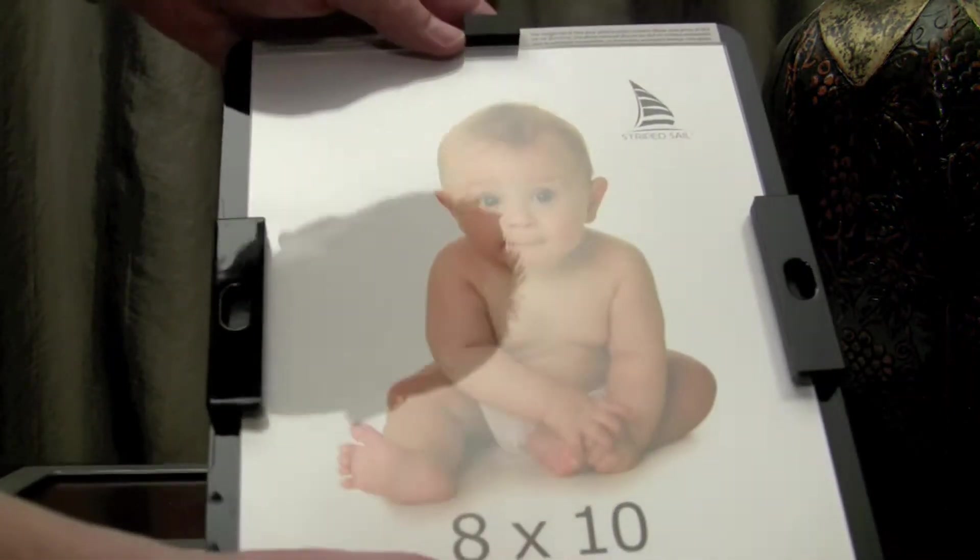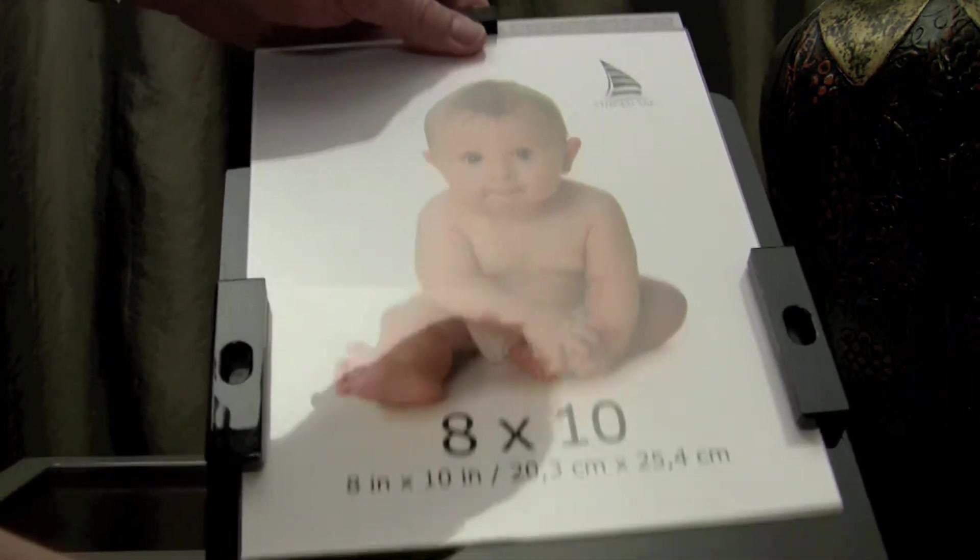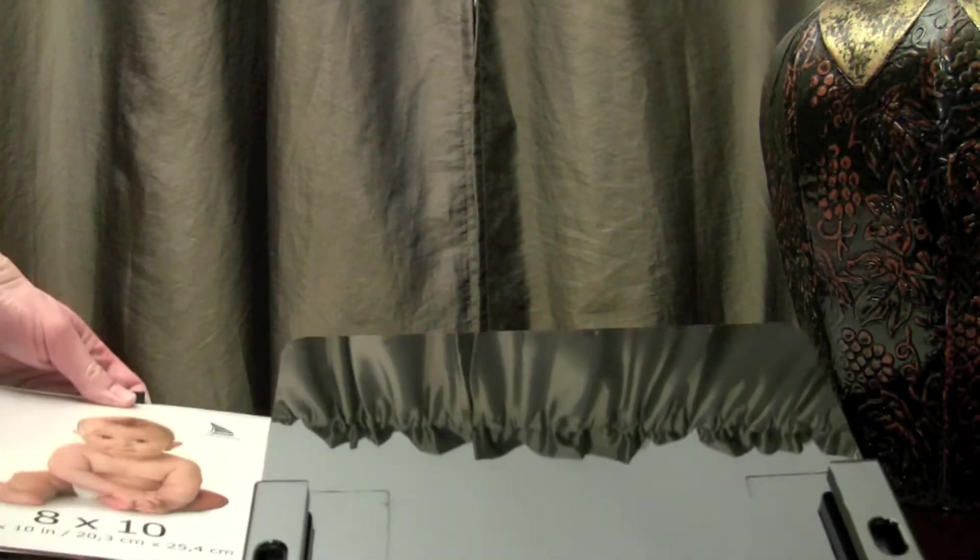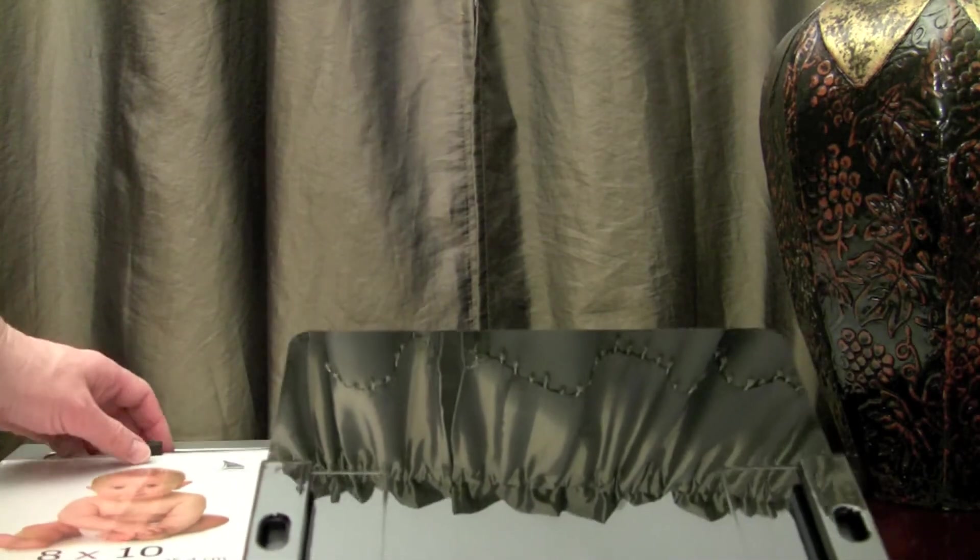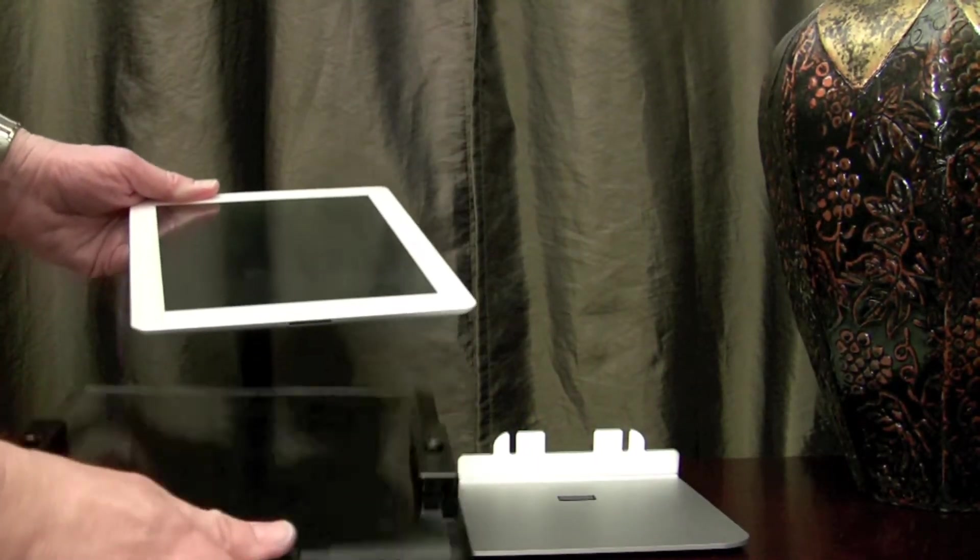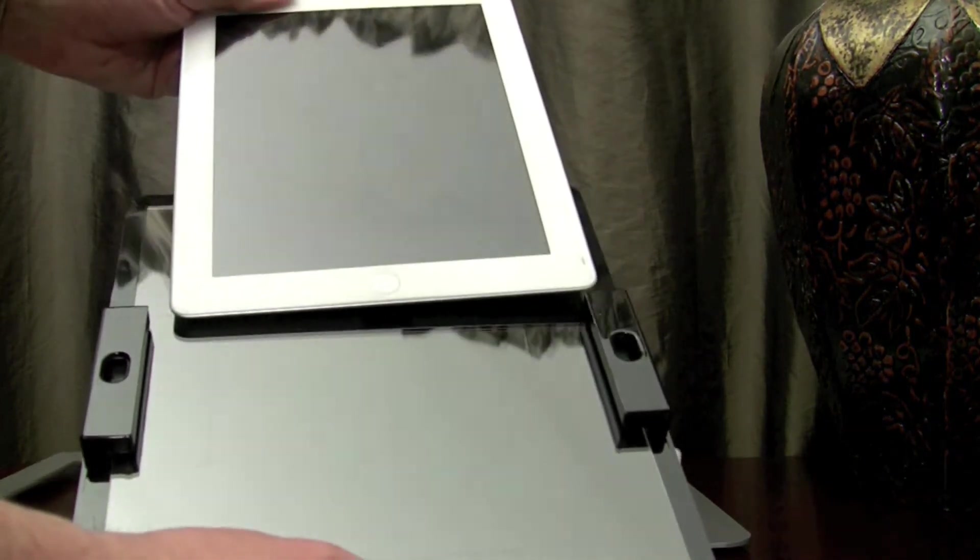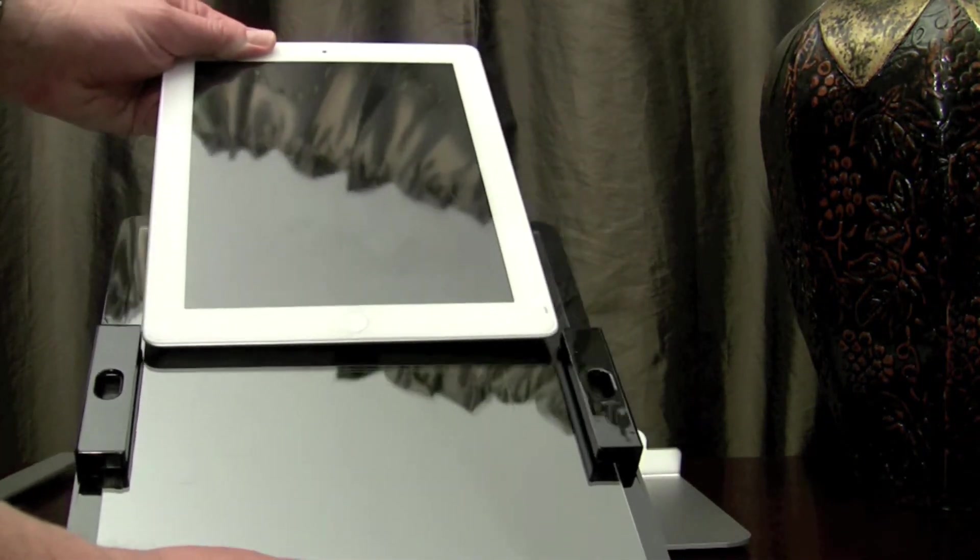Now the other cool thing about this MyFrame is when your iPad is not in, it actually has a clear plastic sleeve to house a regular 8x10 so there is always something in the frame to give it a very natural look.